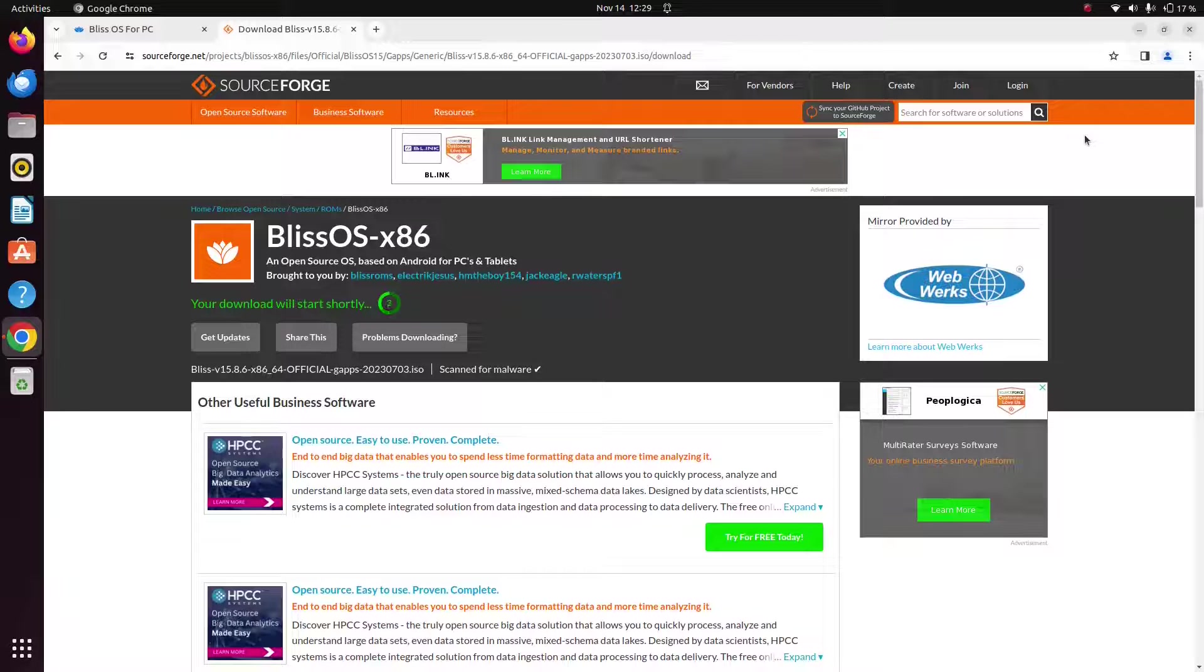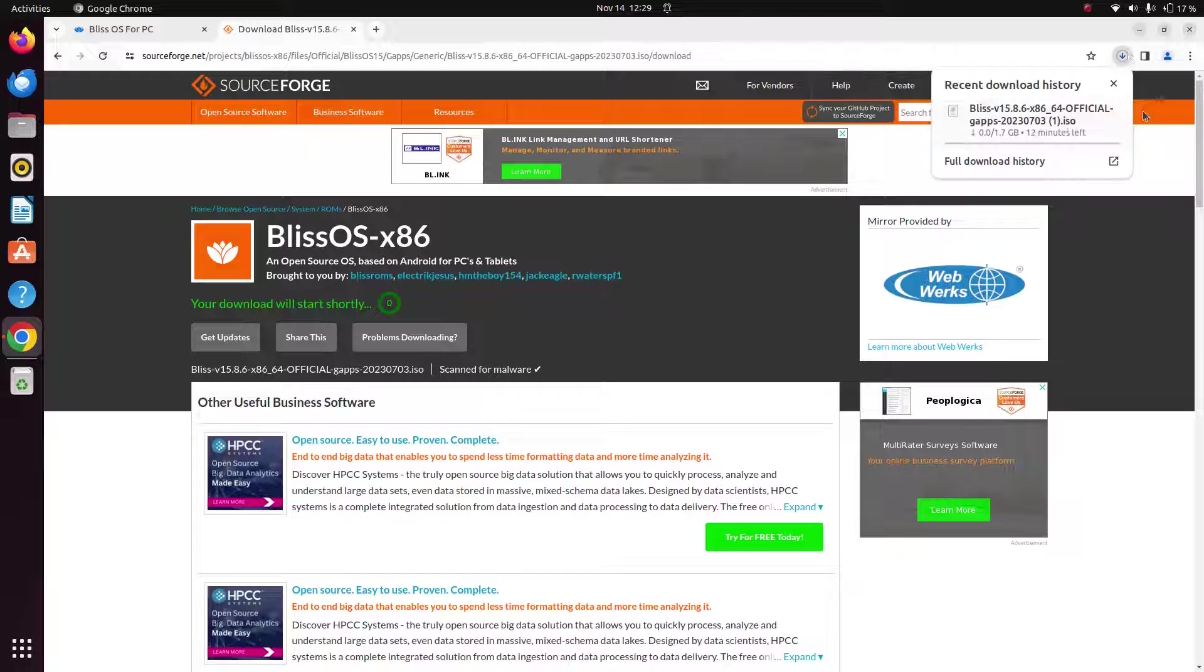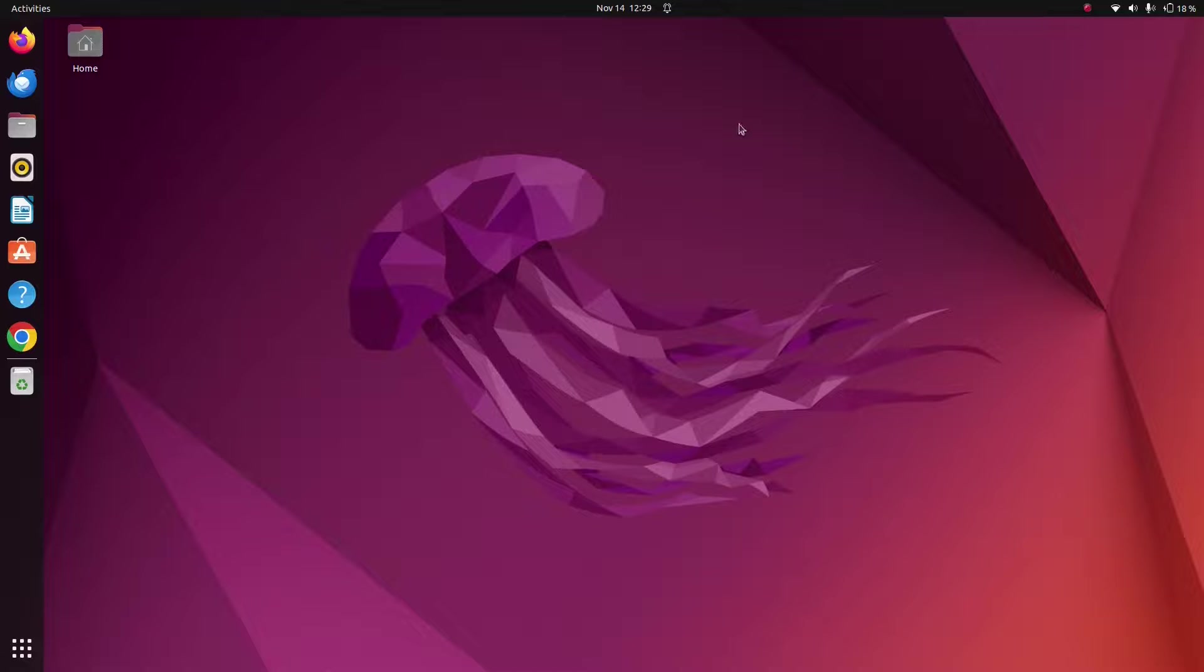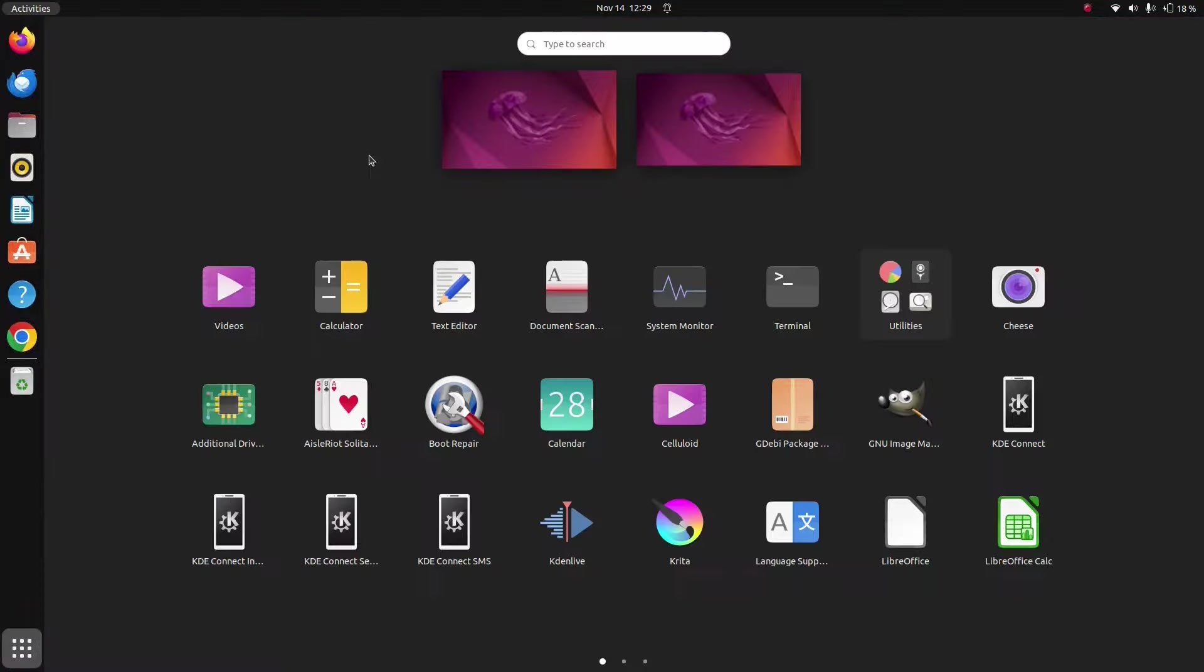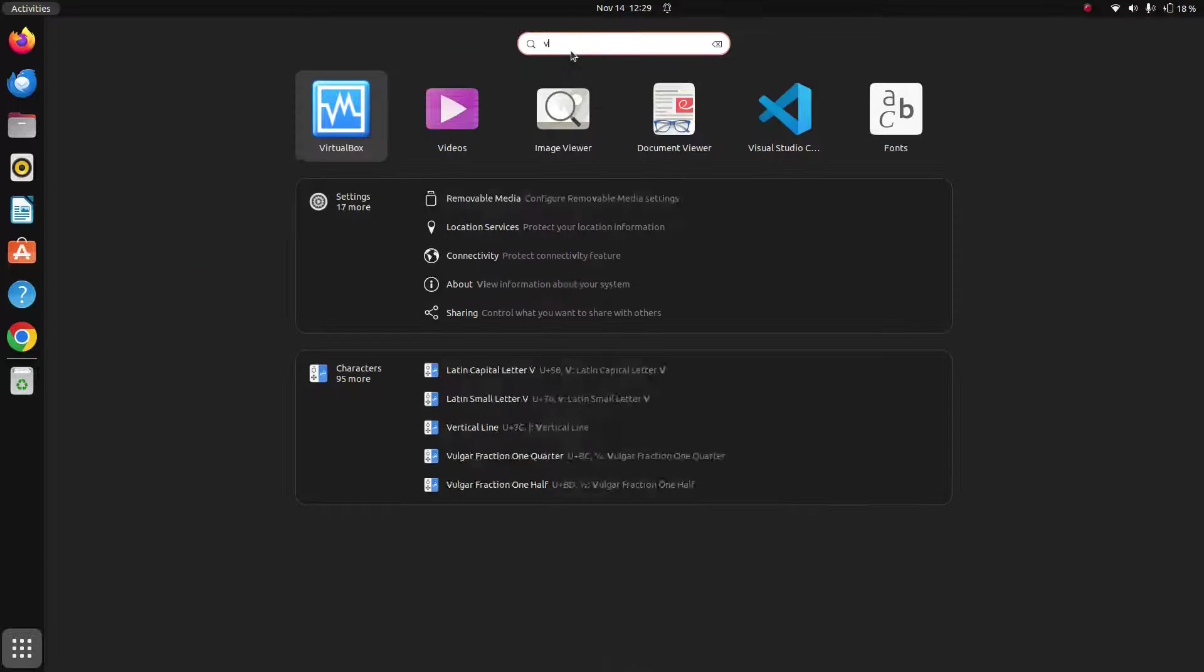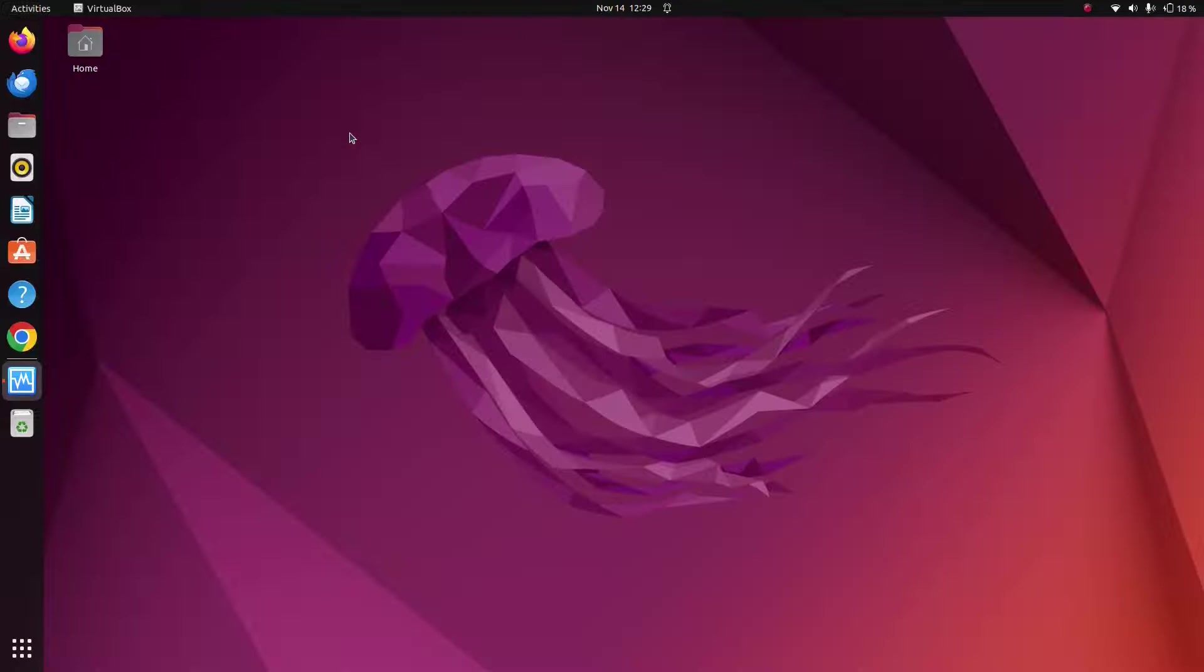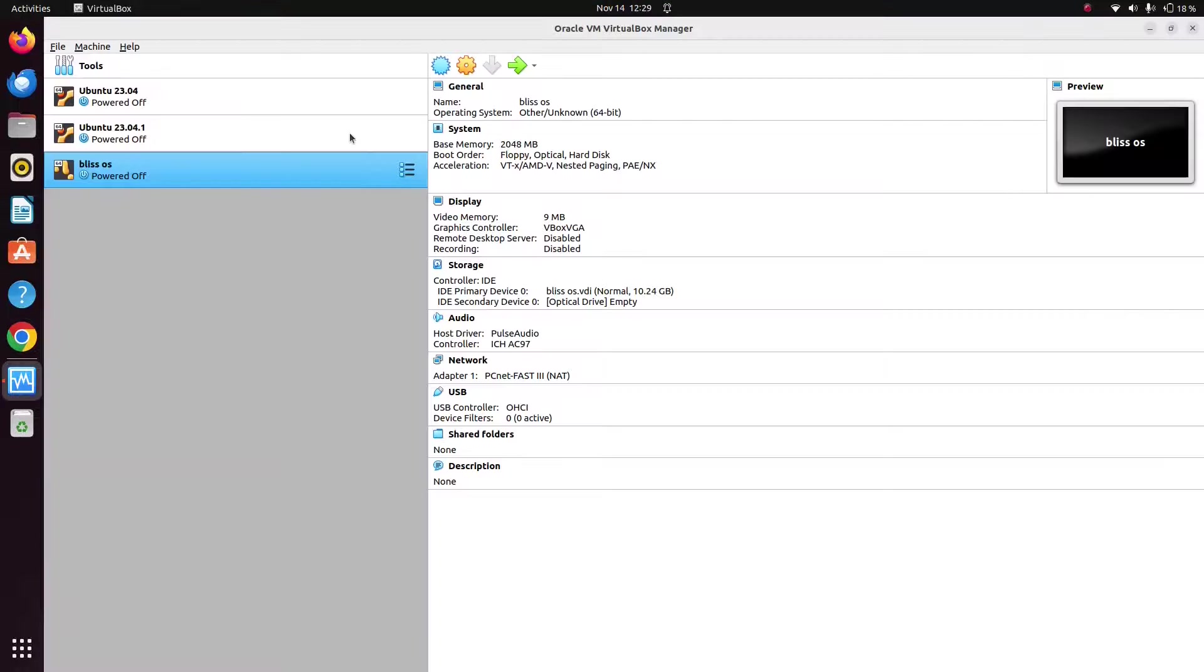Now once you have downloaded this file, next thing you want to do is open VirtualBox. So go ahead and just open VirtualBox. Just create a new virtual machine here.